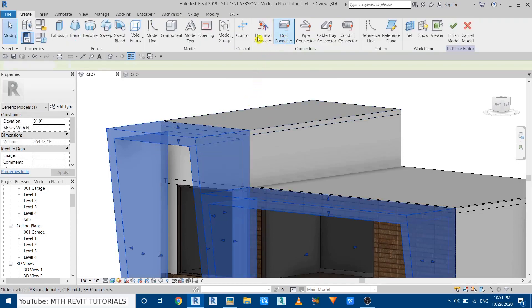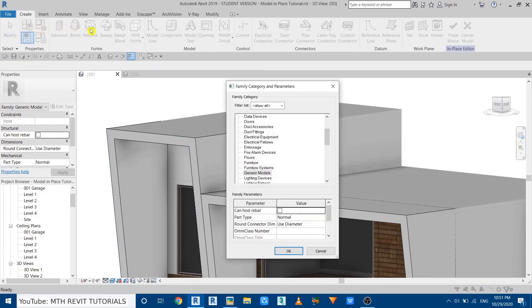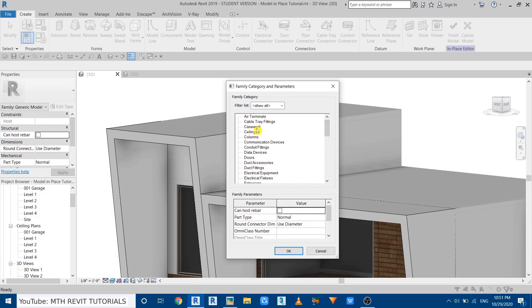Edit it in place and open up the family category and parameters. You can see we got the same dialog box which we get when we try to create the model in place. Right now you can see generic models is selected here. You just need to change this from the generic models category to ceilings.